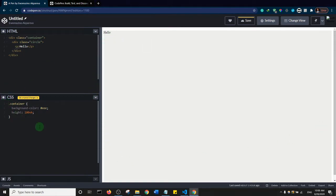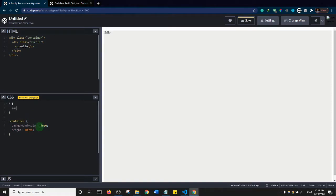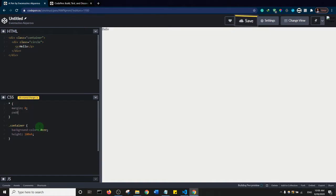You'll notice there's a border around the browser preview. We can remove that by adding a universal selector and setting margin to zero — like a CSS reset — and also padding to zero, and that should take care of it.